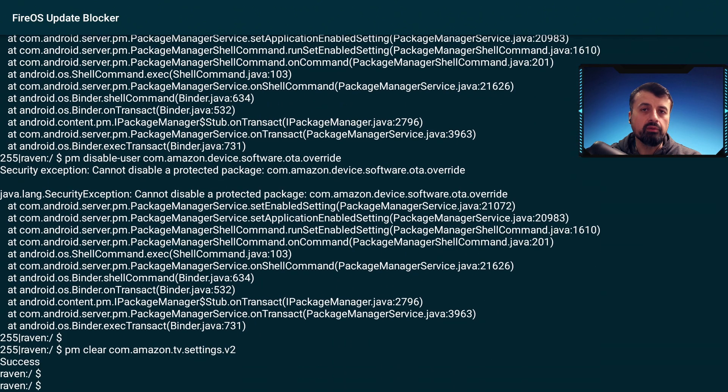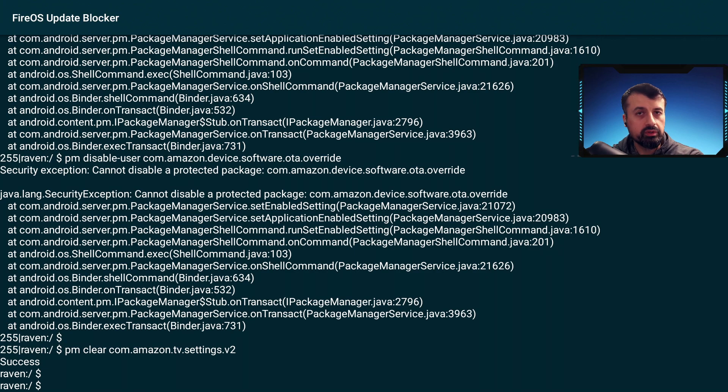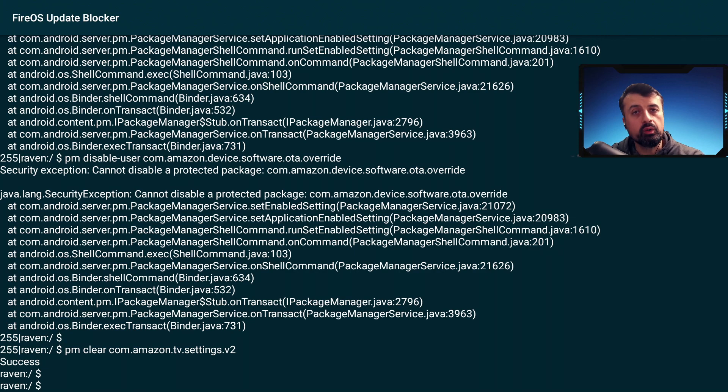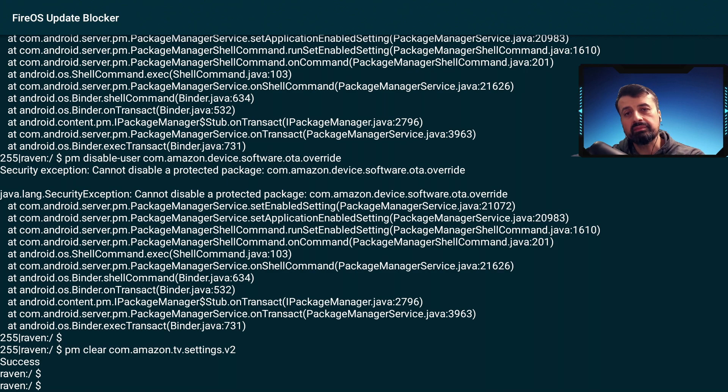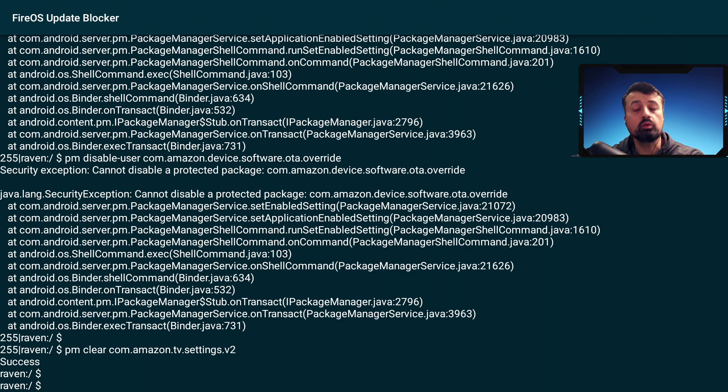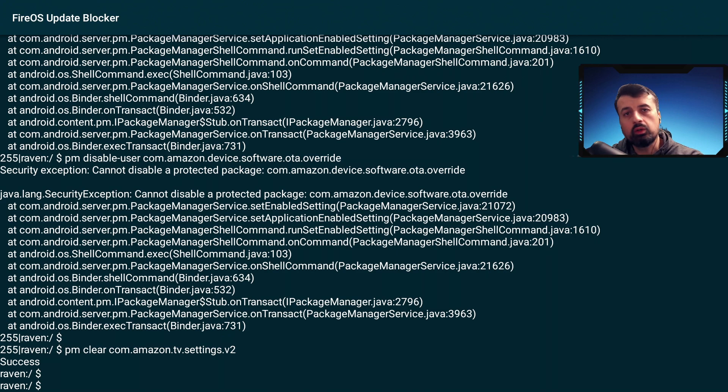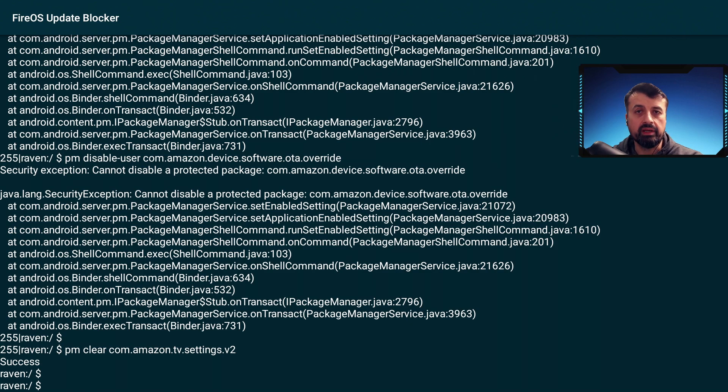We now get this error basically telling us that those processes that we were previously stopping, we have no access to control them anymore. So Amazon have now completely blocked that process. It doesn't matter if you're on the 4K Fire Stick or the second generation Fire TV Cube, we can no longer stop those updates coming from Amazon.